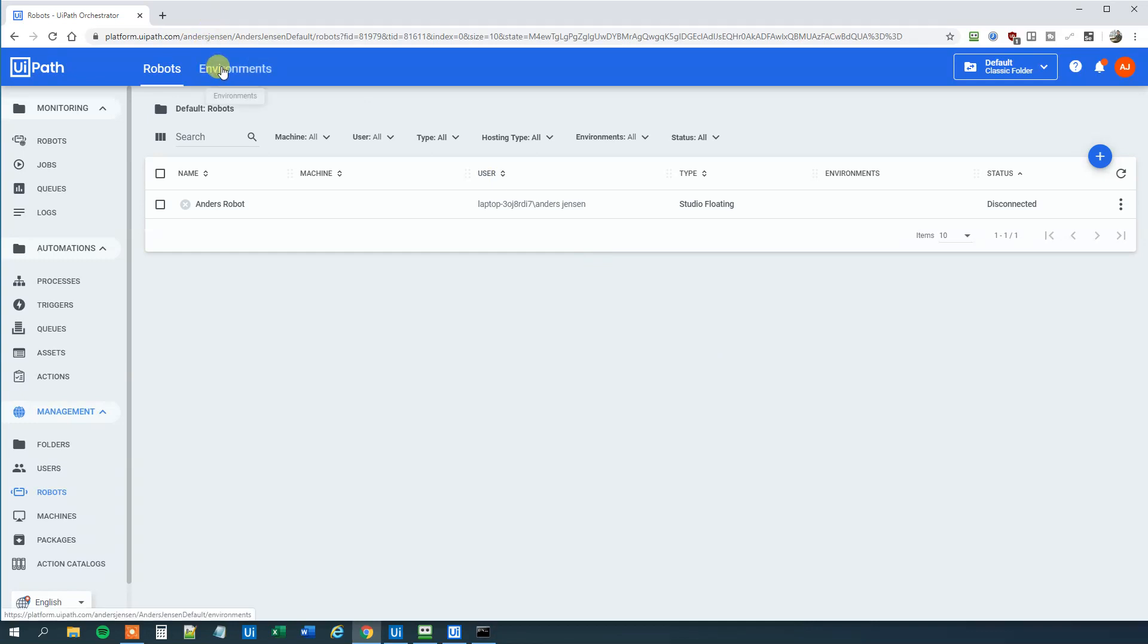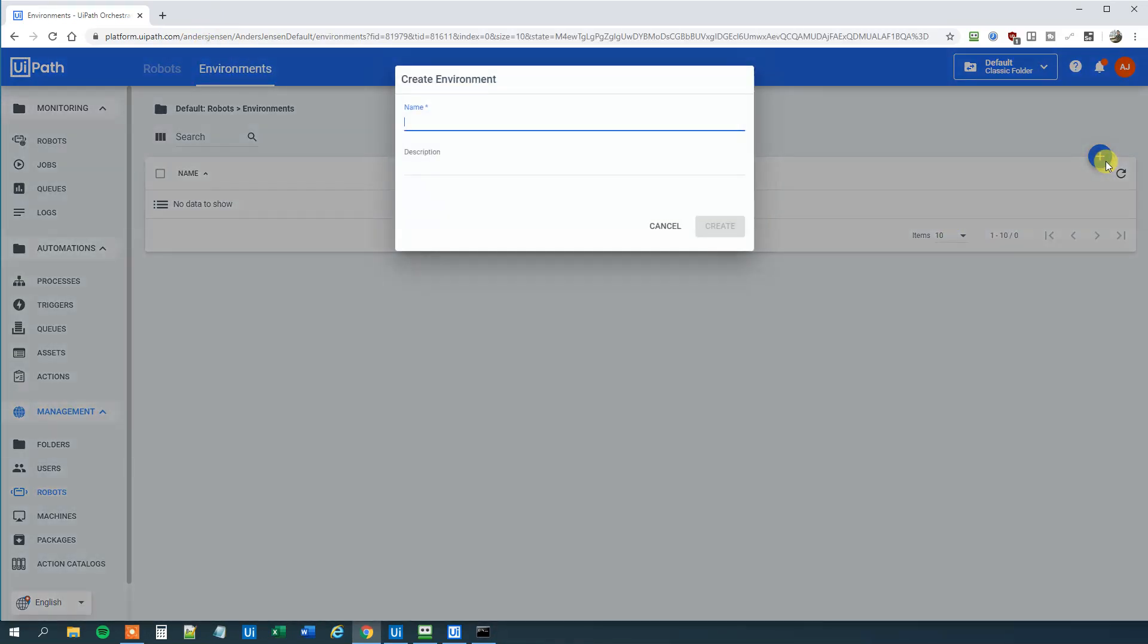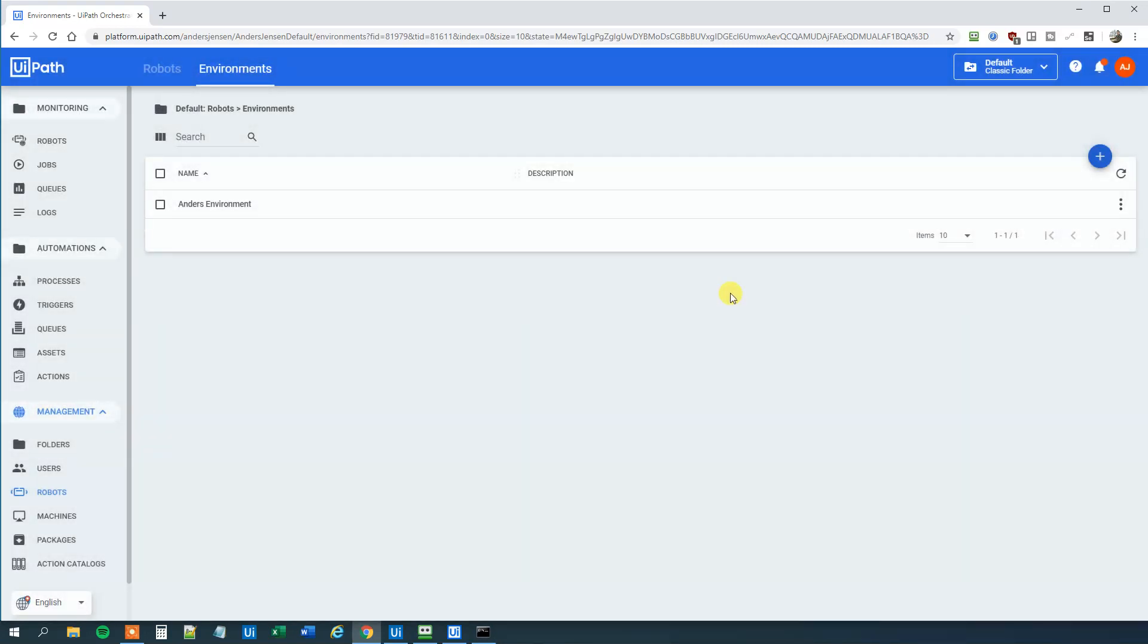Then click Environments up here and we will create a new environment. So click Add. This one could be Anders environment. Like this. Then we will click Create. Now mark your robot here and click Update. Like that.